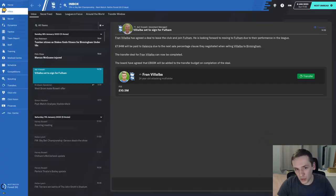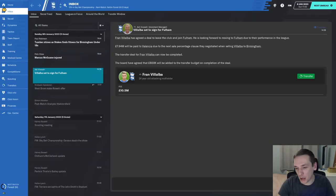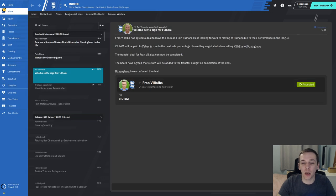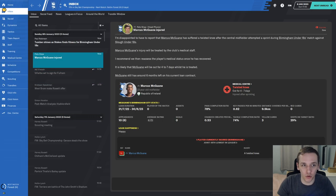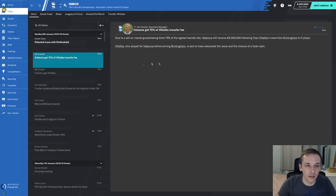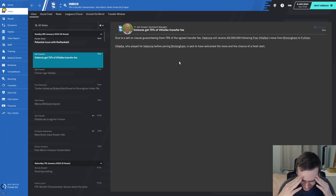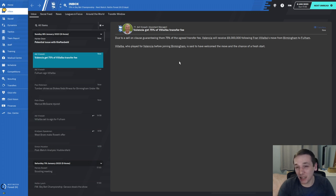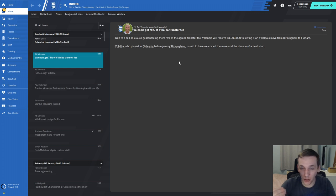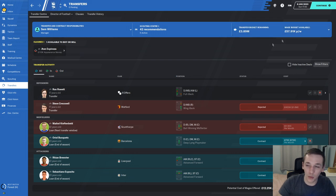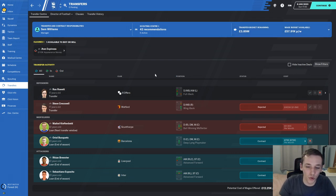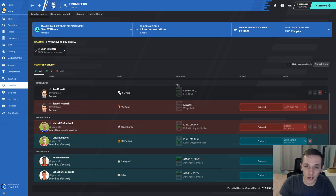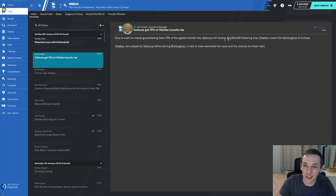Our next outgoing is Fran Villalba, £10.5 million from Fulham. He was a decent player for us. But mistakes were made - Valencia gets 75% of the agreed transfer fee. Valencia get £8 million, we're only getting £2.5 million, of which we only get 30%. So you're talking £700,000 coming to us in the transfer budget. I mean, we've saved money on the wage bill and had to reduce it to stop Birmingham leaking money, but I could have done with that £10.5 million. Enjoy that £8 million, Valencia. Oh dear.